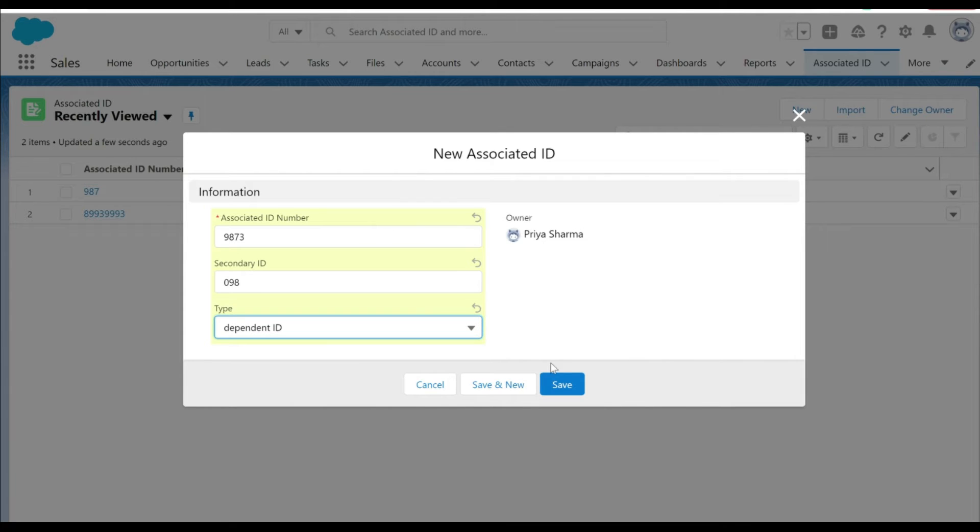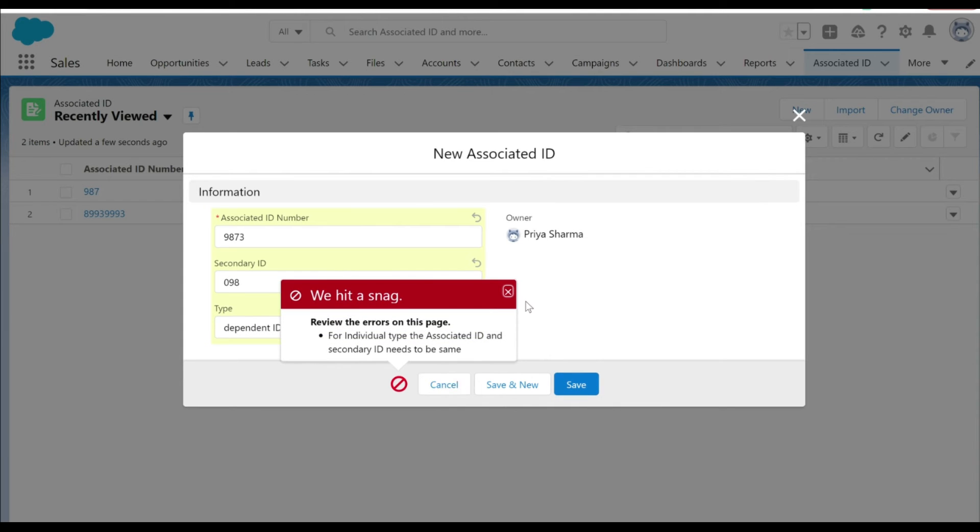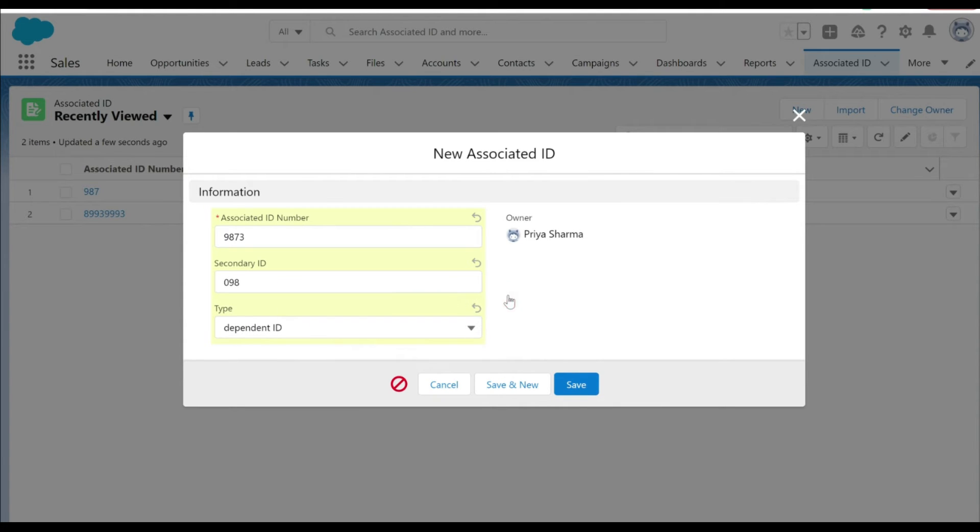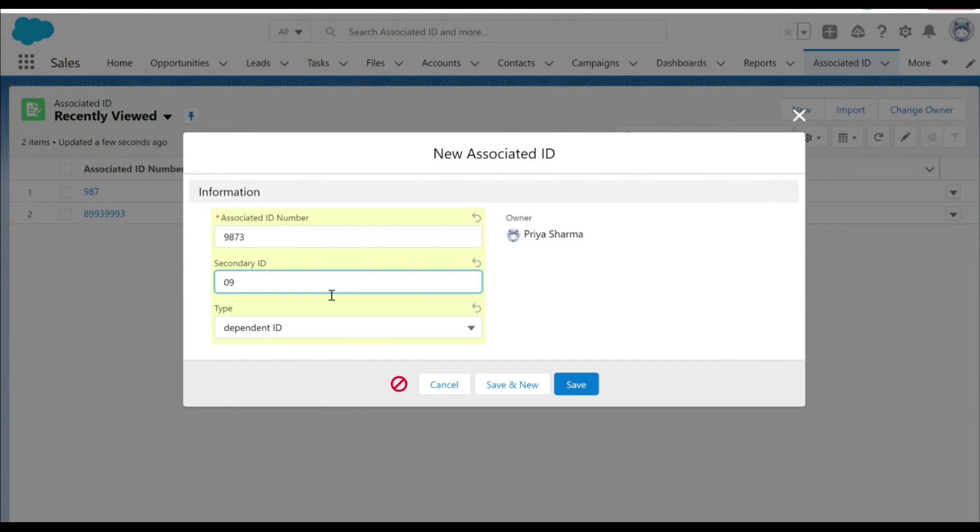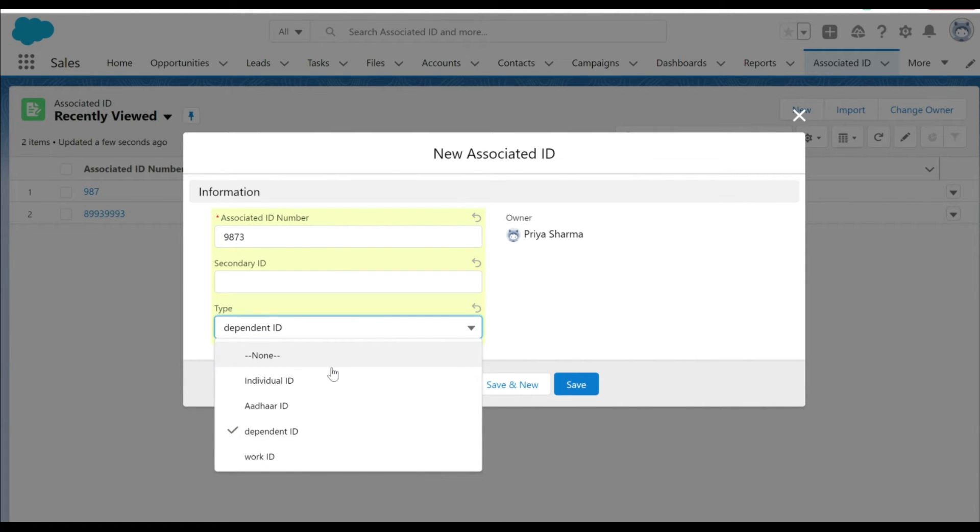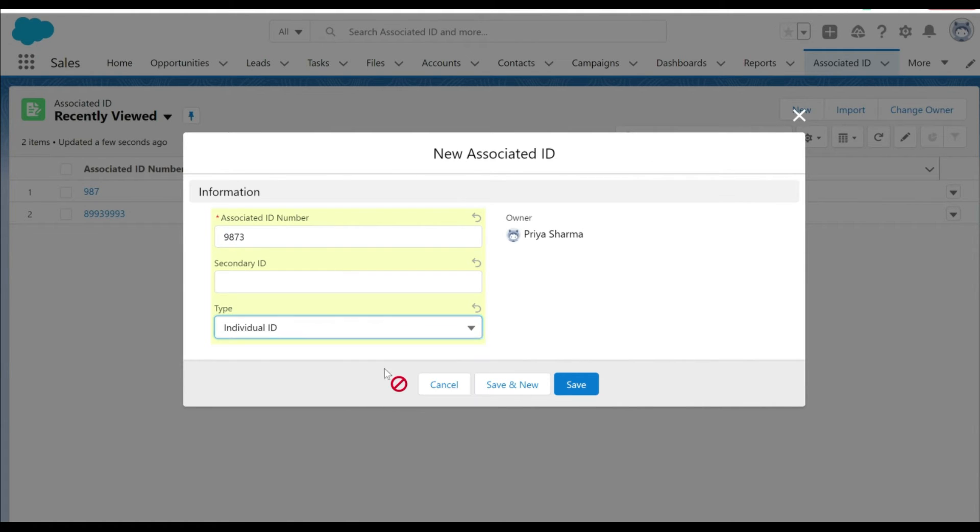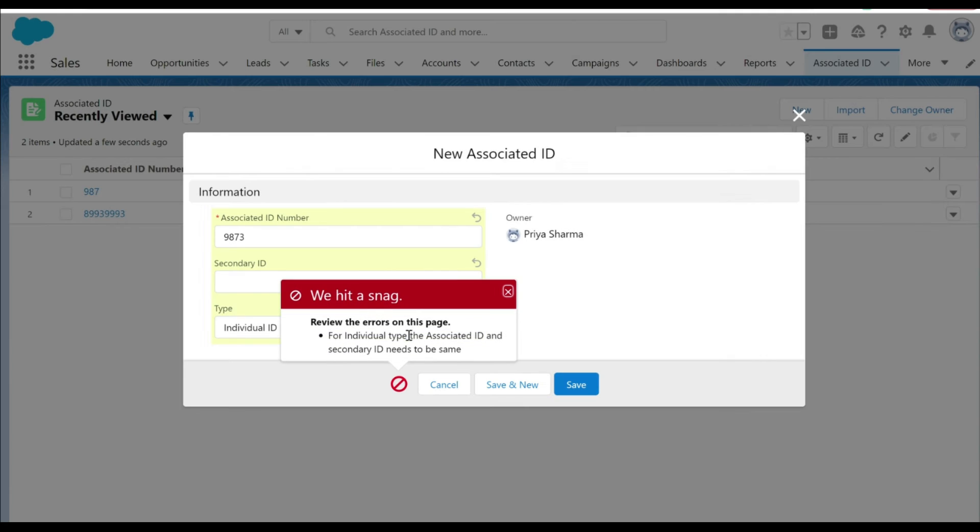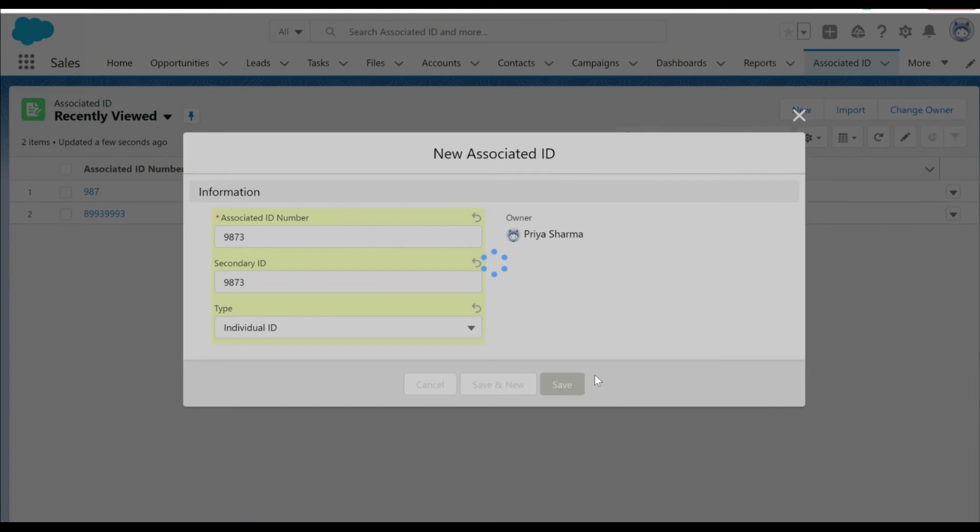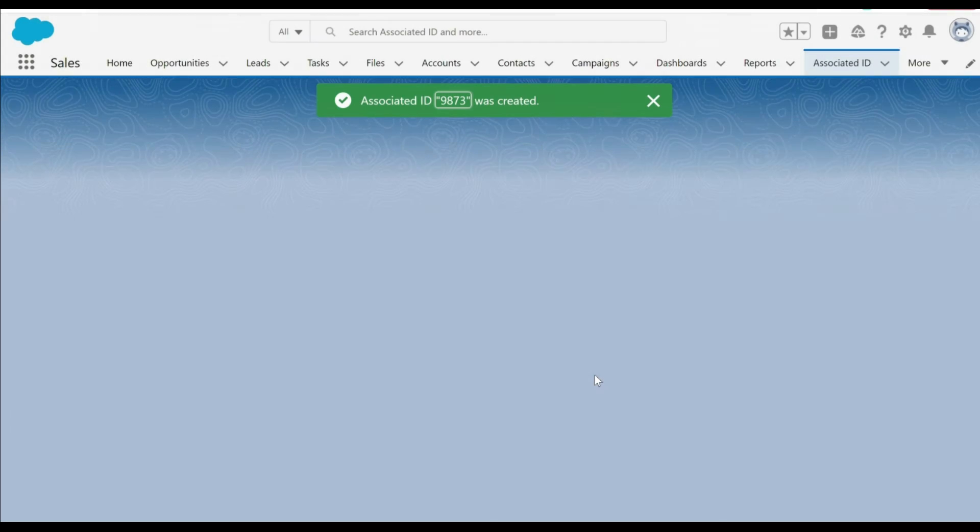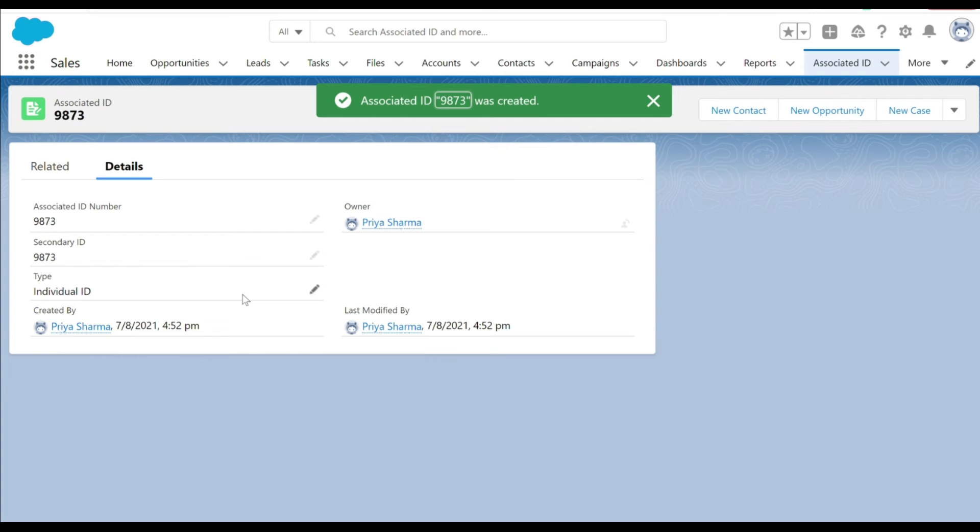If I try to save it you can see there's a snag, so I'm not able to save if the associated ID number and secondary ID number are different. Now let's see if we are able to save the record for individual ID. It doesn't allow us to save. Now let's try to put the equal number in the secondary ID as well, 9873, and we are able to save the record successfully.